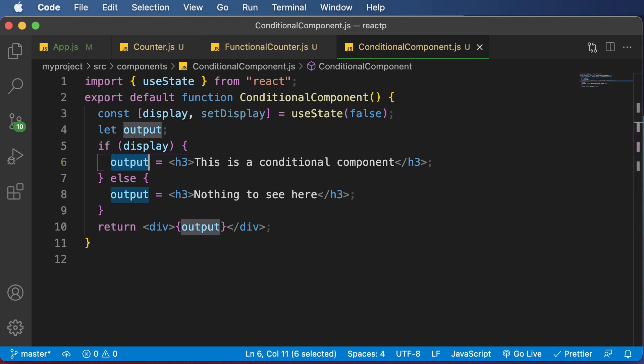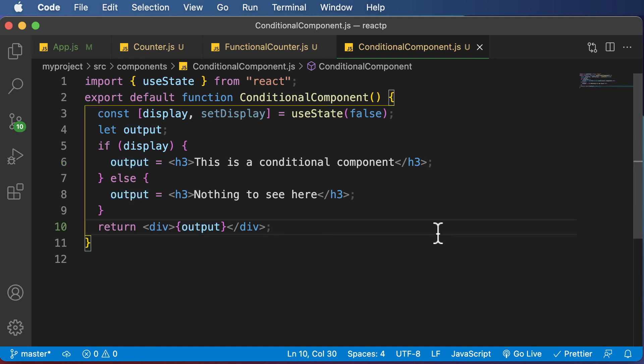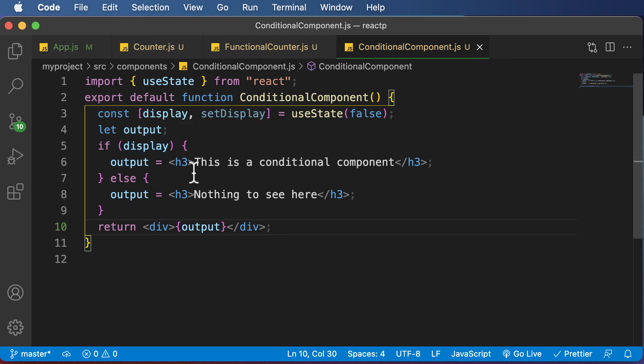As you can see, our code no longer has multiple return statements. The code is much cleaner and more concise. The element variable approach is an approach where you create a variable to store a JSX element and render that particular element depending upon a specific condition.